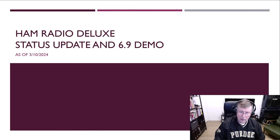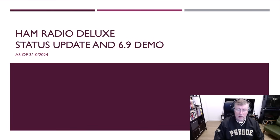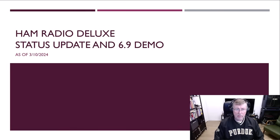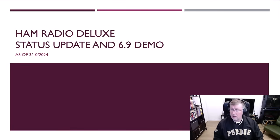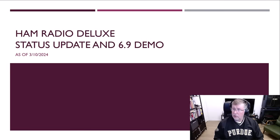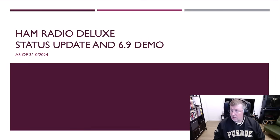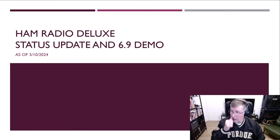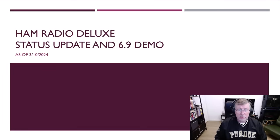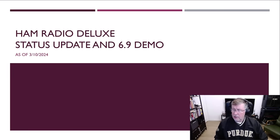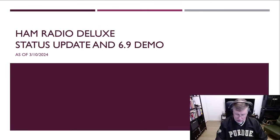Greetings everyone, I'm Mike, Whiskey Alpha 9 Papa India Echo, and I'm here to do an update and status on Ham Radio Deluxe version 6.9, and I'm going to do a demonstration video, so let's jump right into it.